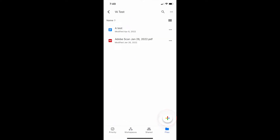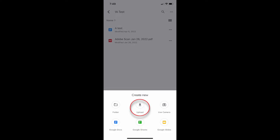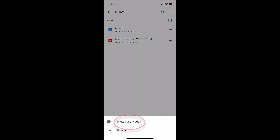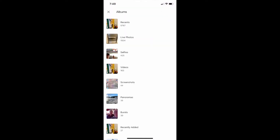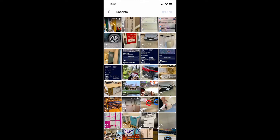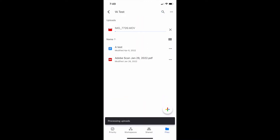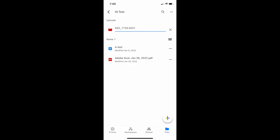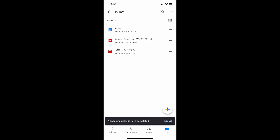I'm going to tap on upload photos and videos, then go to my recents because I know the video is there. I'll find that video and tap upload. Here it comes — it's uploading. And now I have that video in my Google Drive.